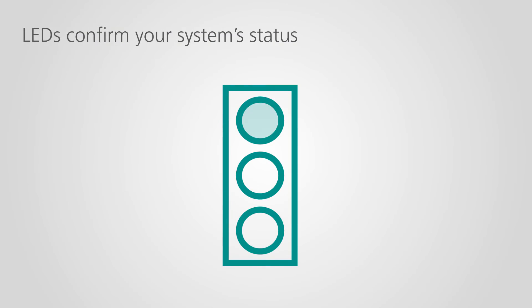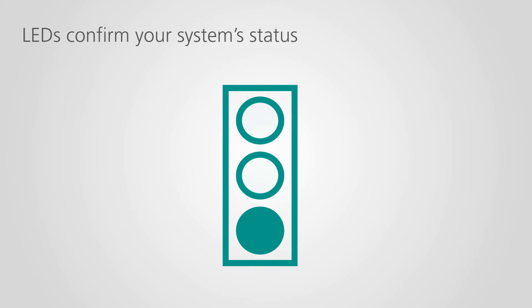LEDs on the titrator communicate the status of your Omnis system at a single glance.